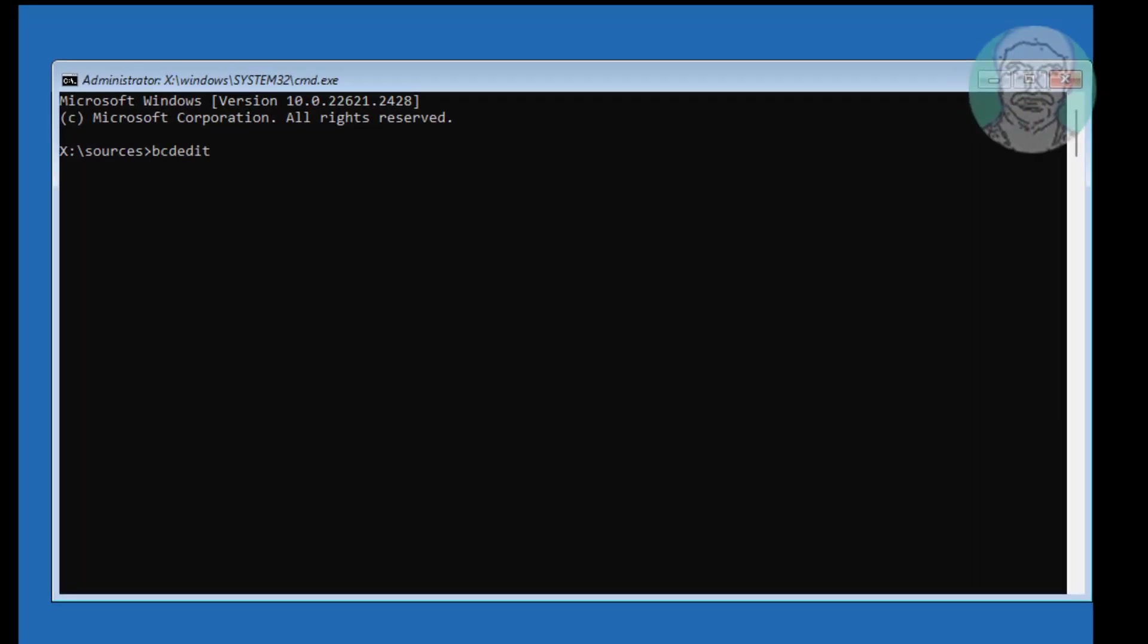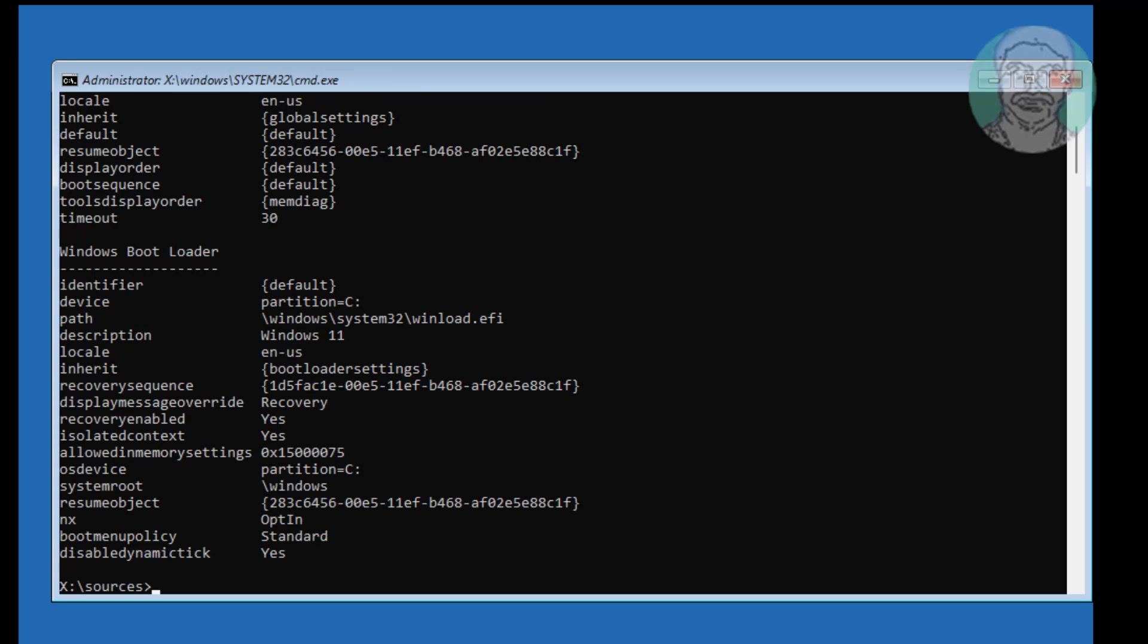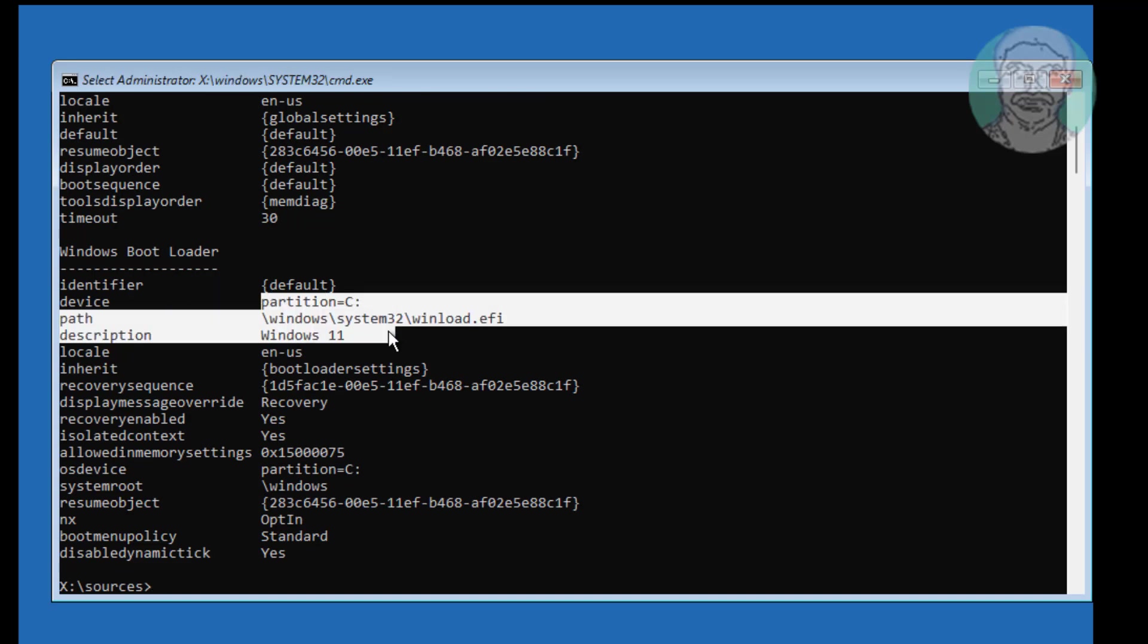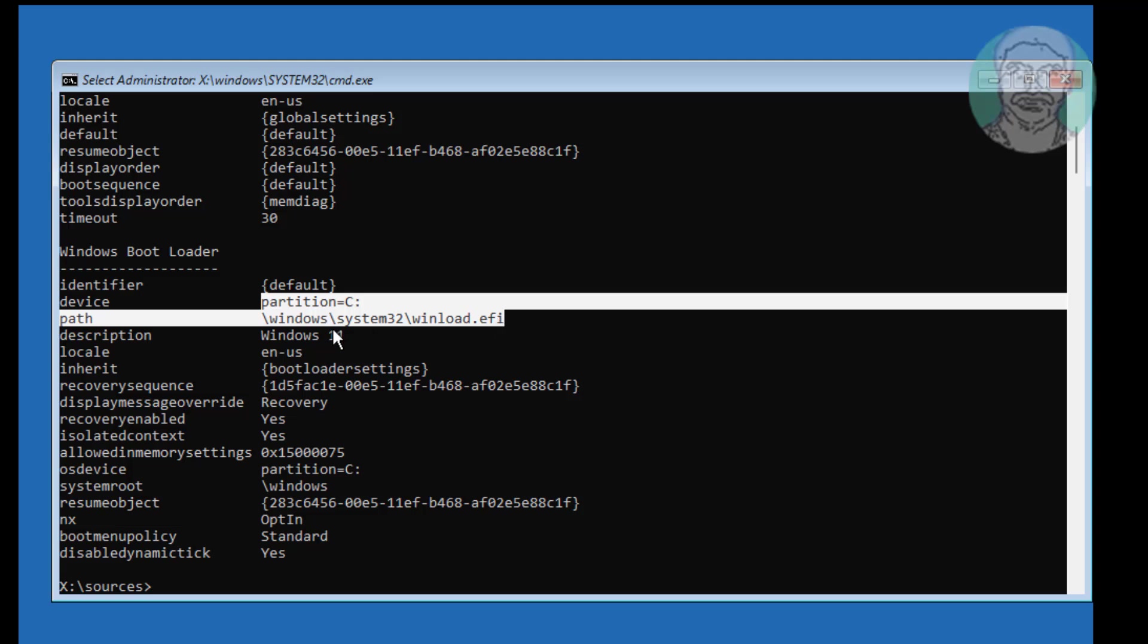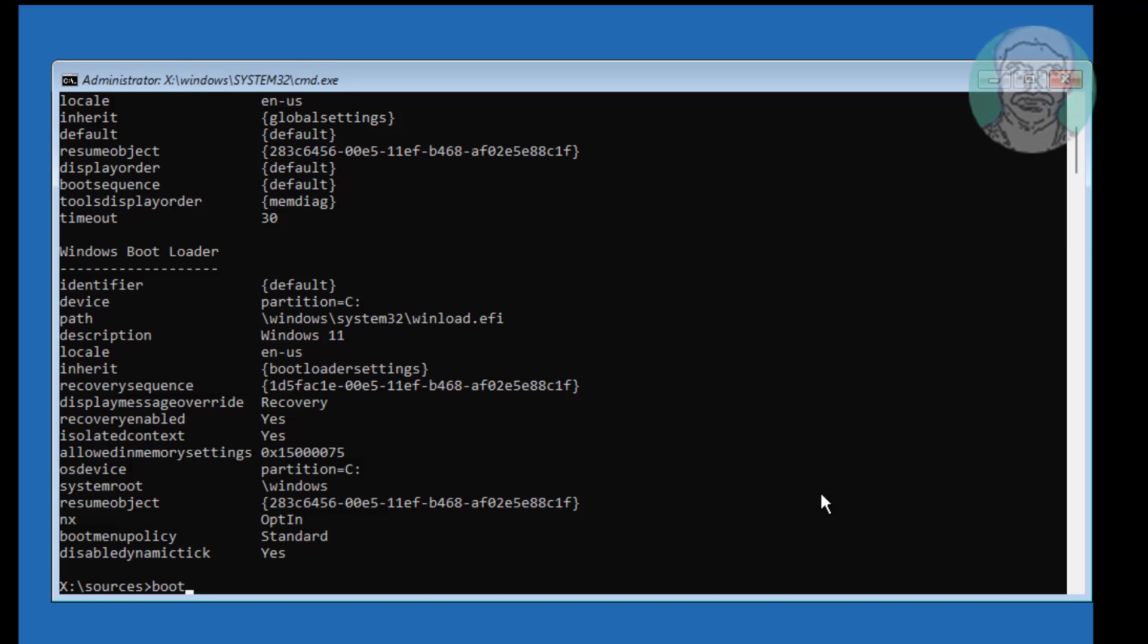Type bcdedit and find the Windows installed drive letter. In my case, Windows installed drive letter is C. Run commands one by one.